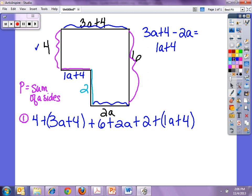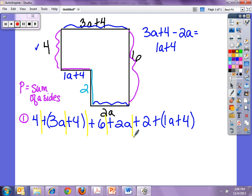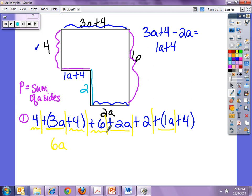So I'm going to simplify this — I'll break it apart and combine like terms. They're all addition so I don't need to change any signs. I have 3a plus 2a plus 1a, which gives me 6a. And then for the constants: 4 plus 4 plus 6 plus 2 plus 4, which gives me another 20.